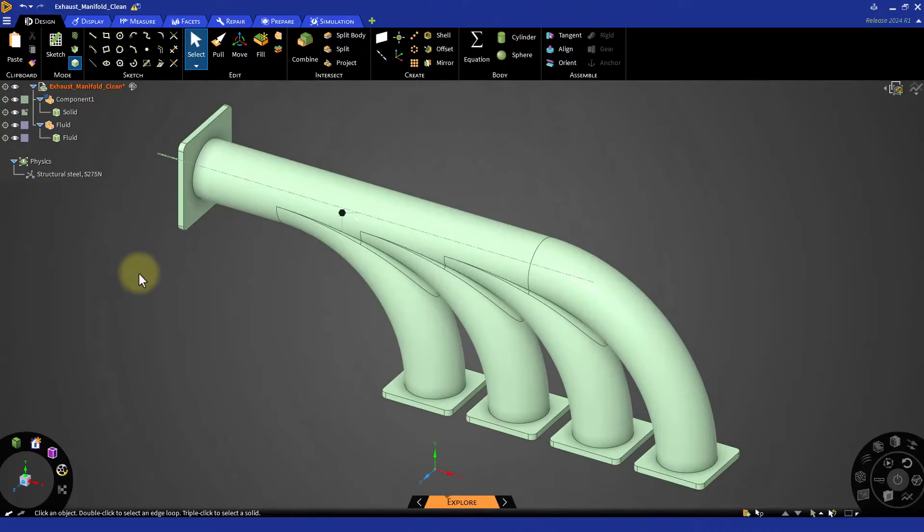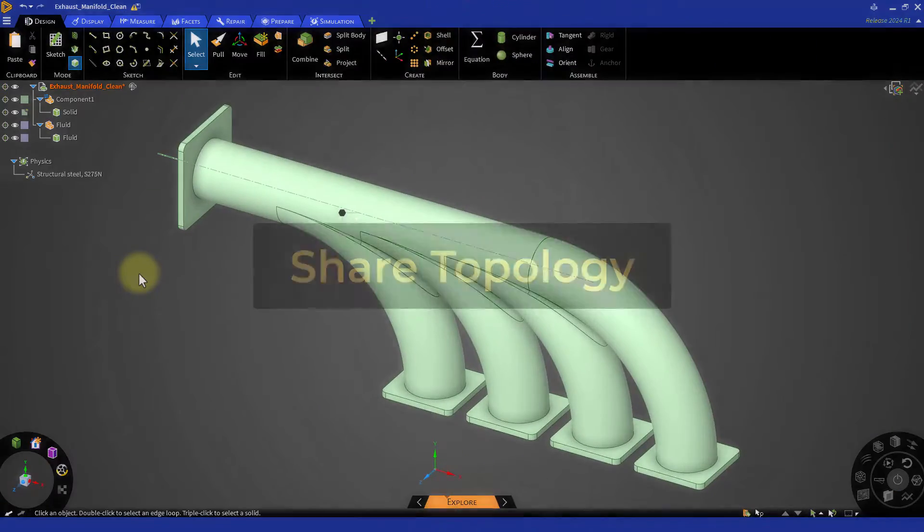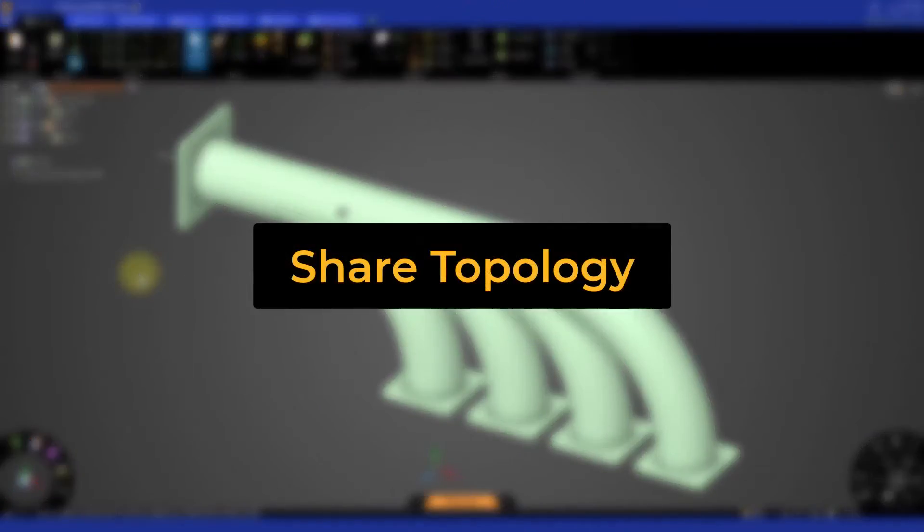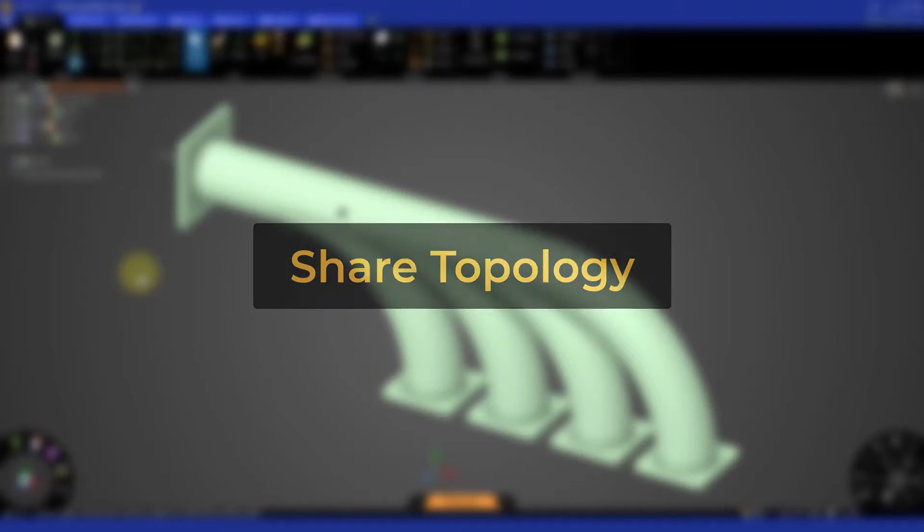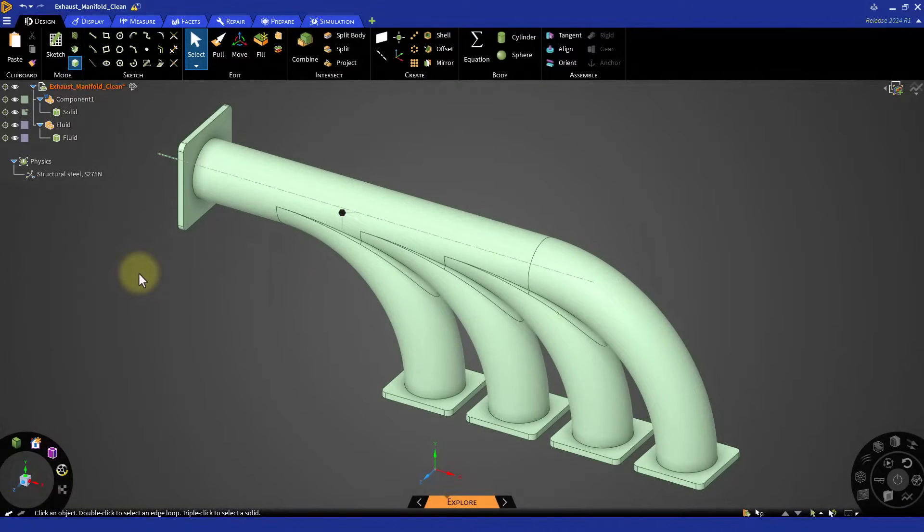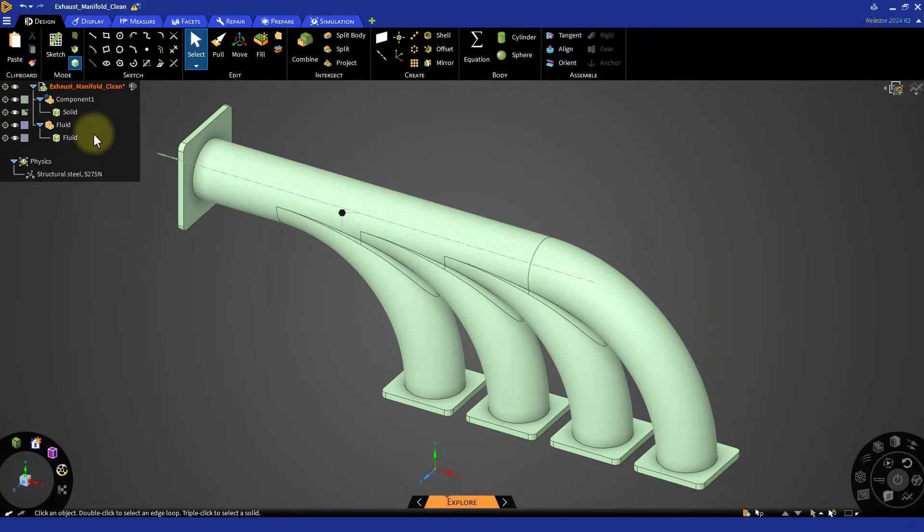And as a rule of thumb, the shared topology operation in Ansys Discovery between these multiple bodies should be performed before importing the CAD into Ansys Fluent meshing.